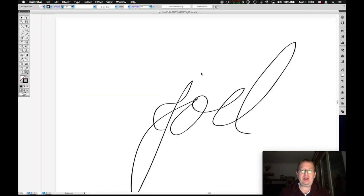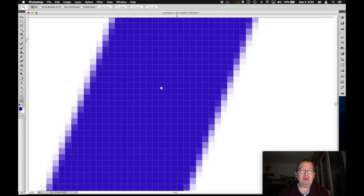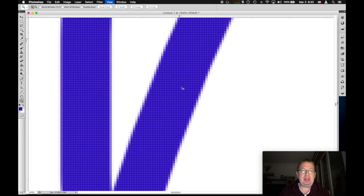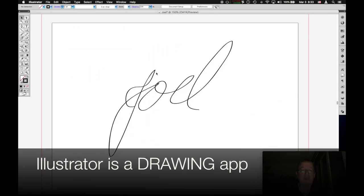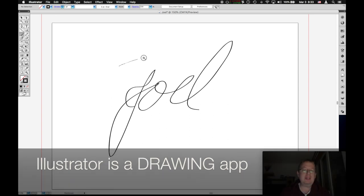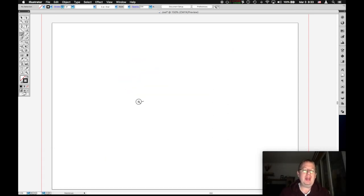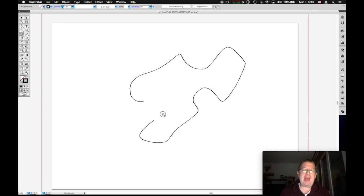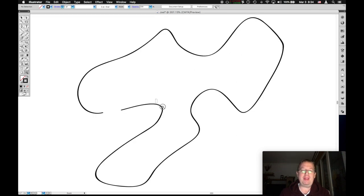Well, Illustrator is not a painting program. Photoshop is. You paint. Illustrator is a drawing program. And what that means is that Illustrator, when you draw something, it's using the power of math to create something called a path.